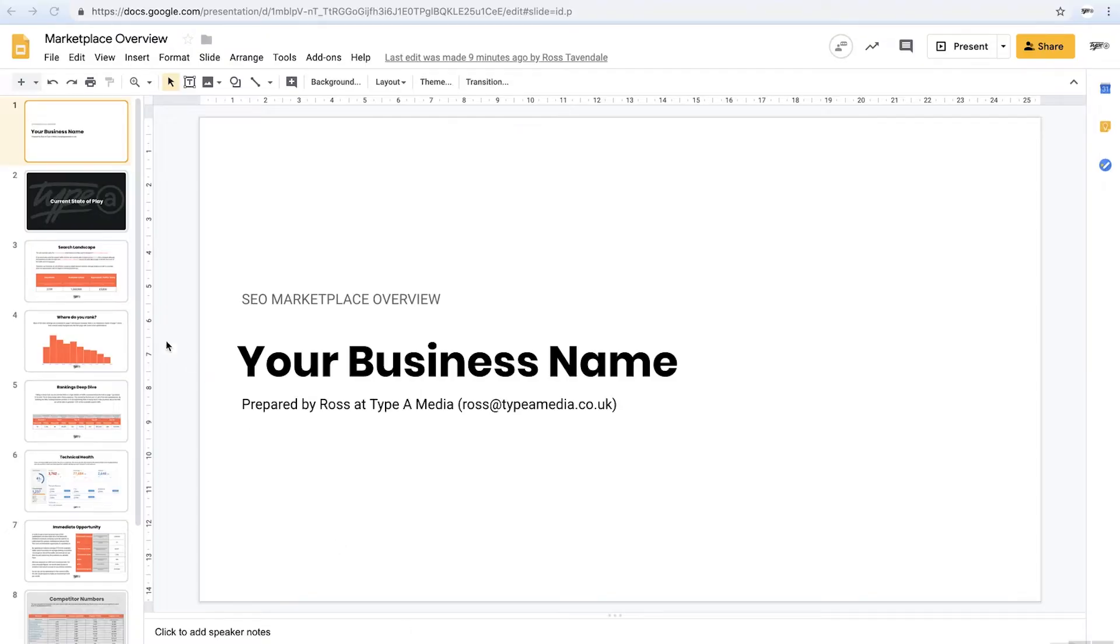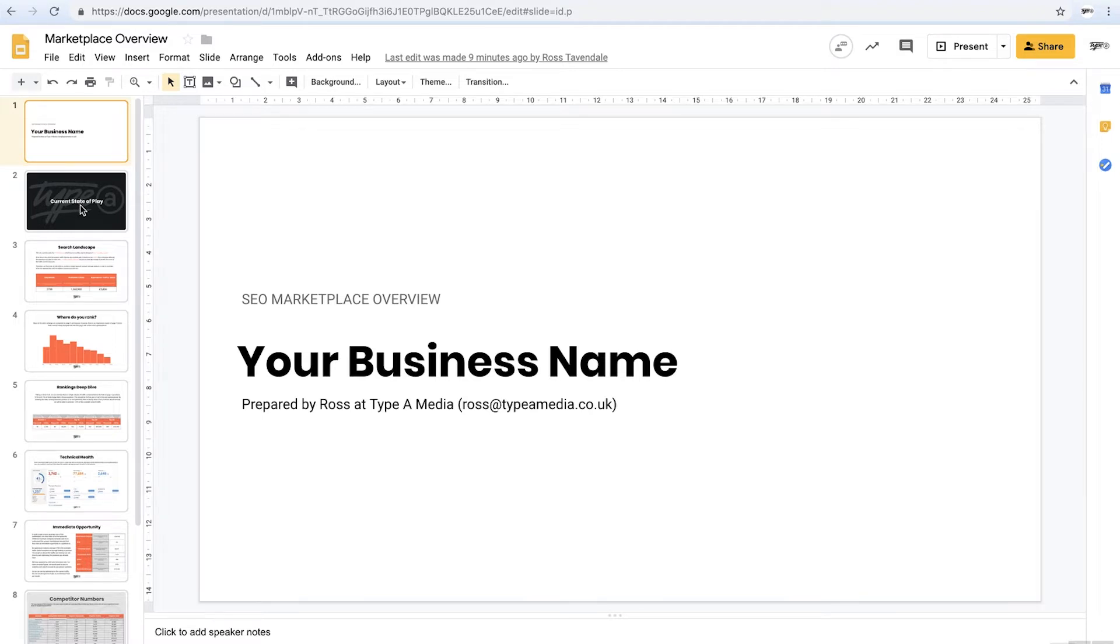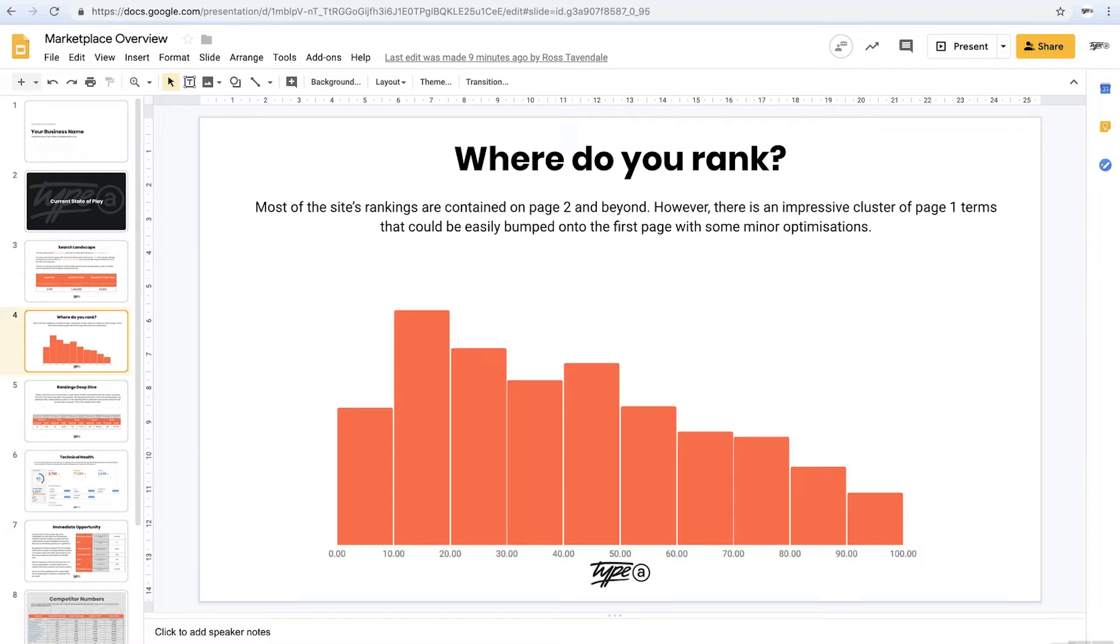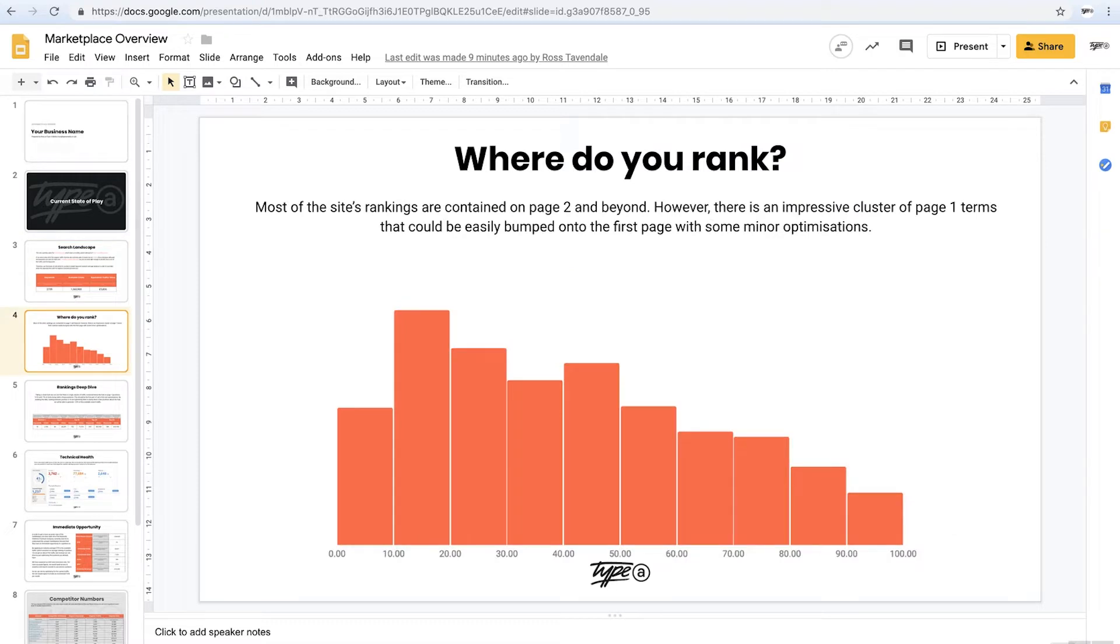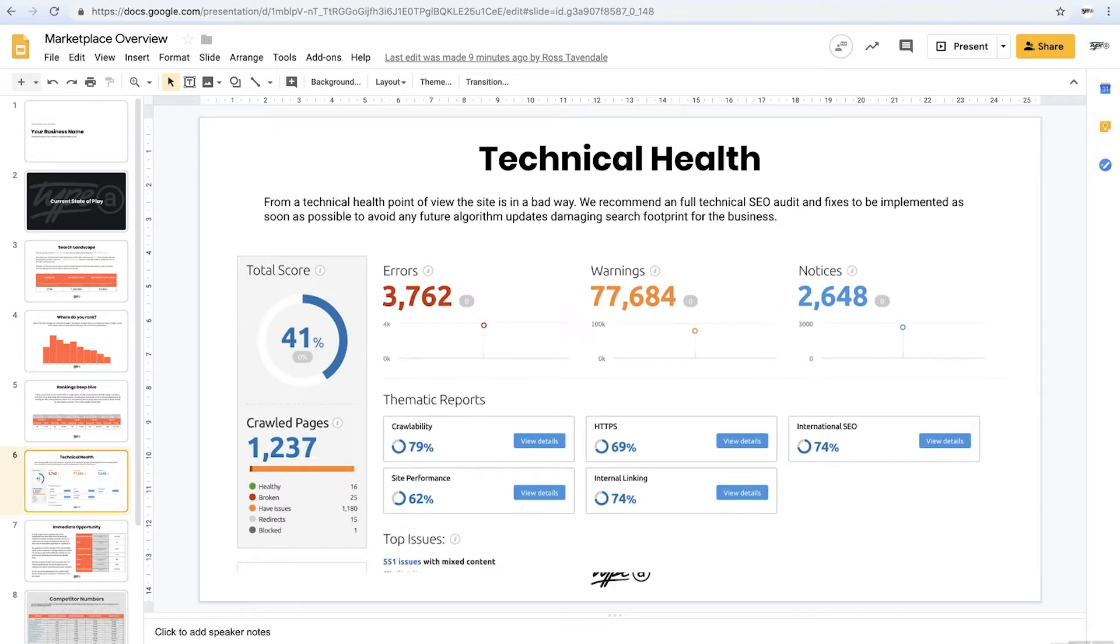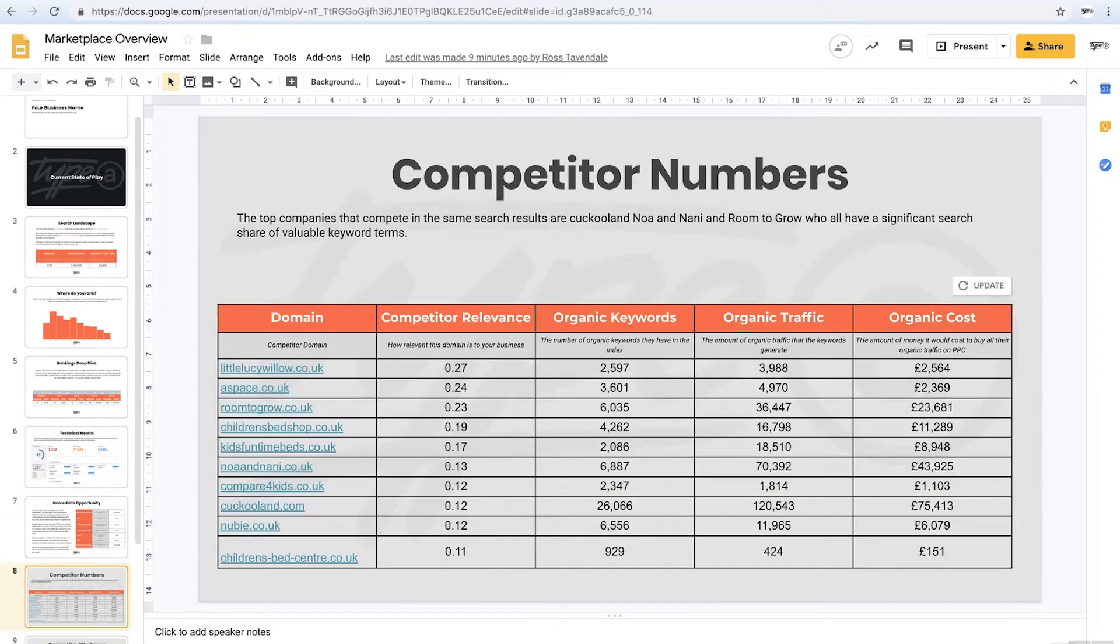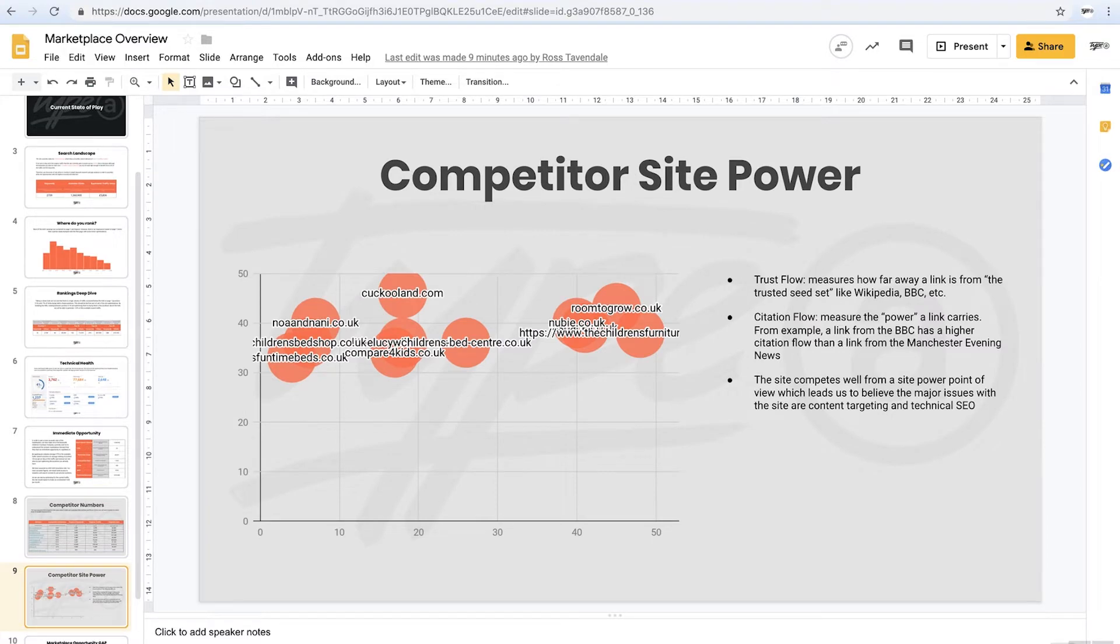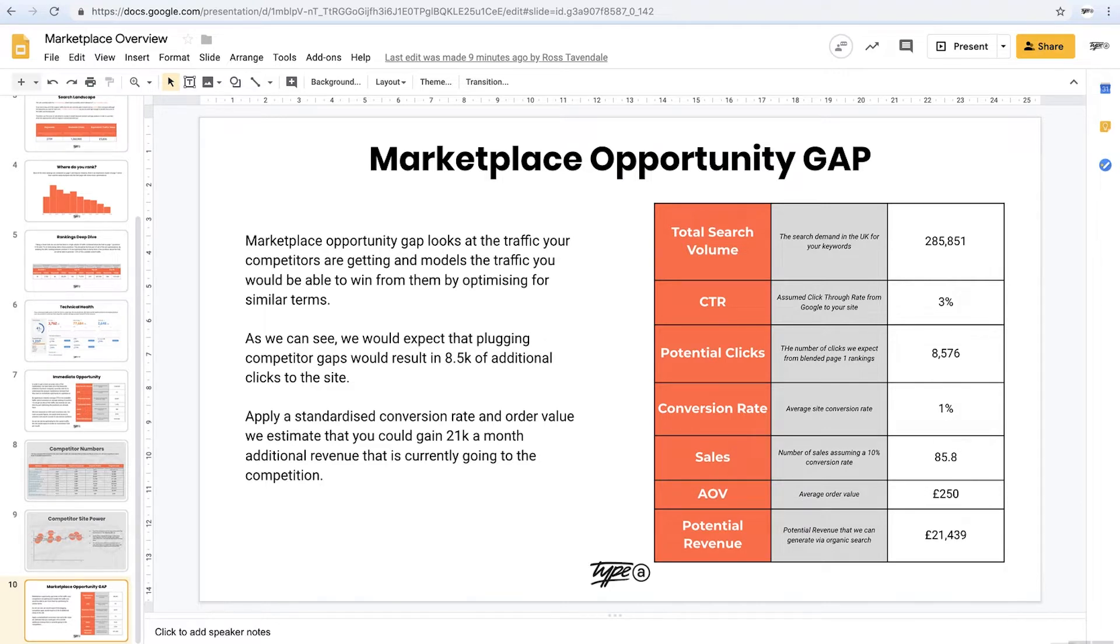Alright, so the output for this particular weekly wisdom, all we want to see is the current state of play. So I want to see top level search landscape, where they rank, cut by numbers, a deep dive into the rankings, just a screenshot from SEMrush's audit tool, any immediate opportunity, I'll show you the formulas for that, looking at the competitors, if their site's powerful or not, looking at trust flow and citation flow, if we were to get some of their traffic, what that would look like, so we can get a rough idea of if it's valuable to go into this industry.